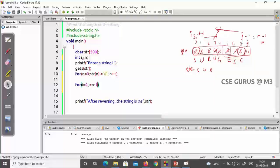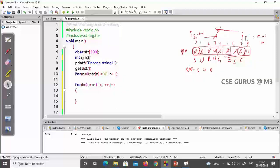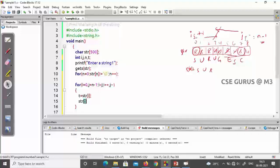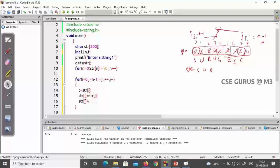If the length is eight, j starts from seven. So j equals n minus one. The loop runs while i is less than j, with i incrementing and j decrementing. Inside the loop, we swap the characters using a temporary variable t. So t equals str[i], then str[i] equals str[j], then str[j] equals t. This is simple swapping with a temporary variable.